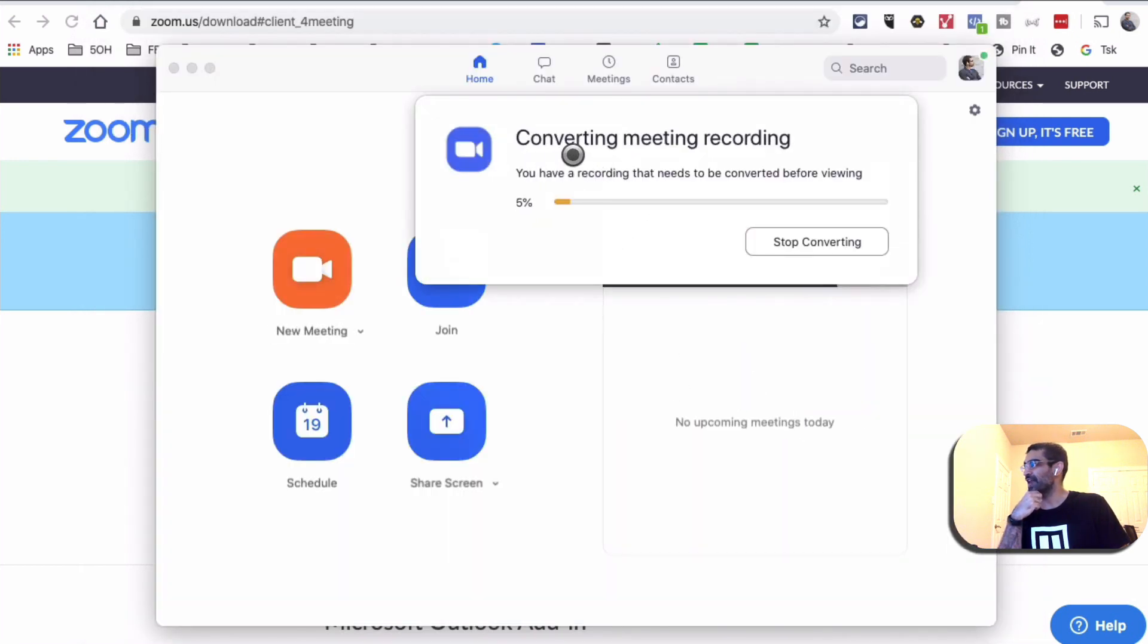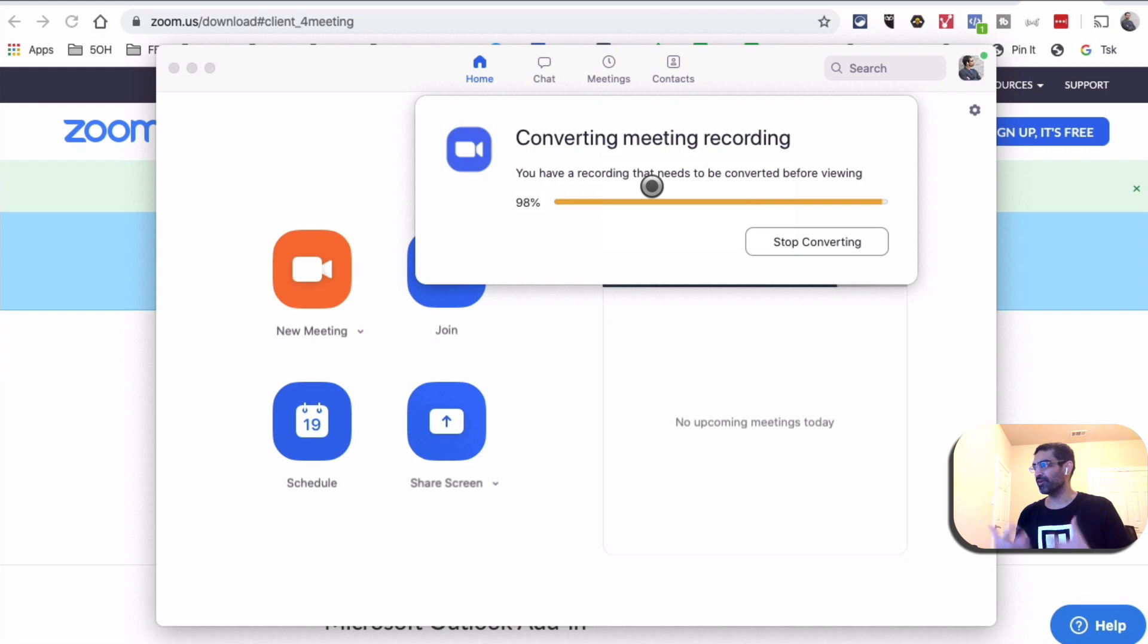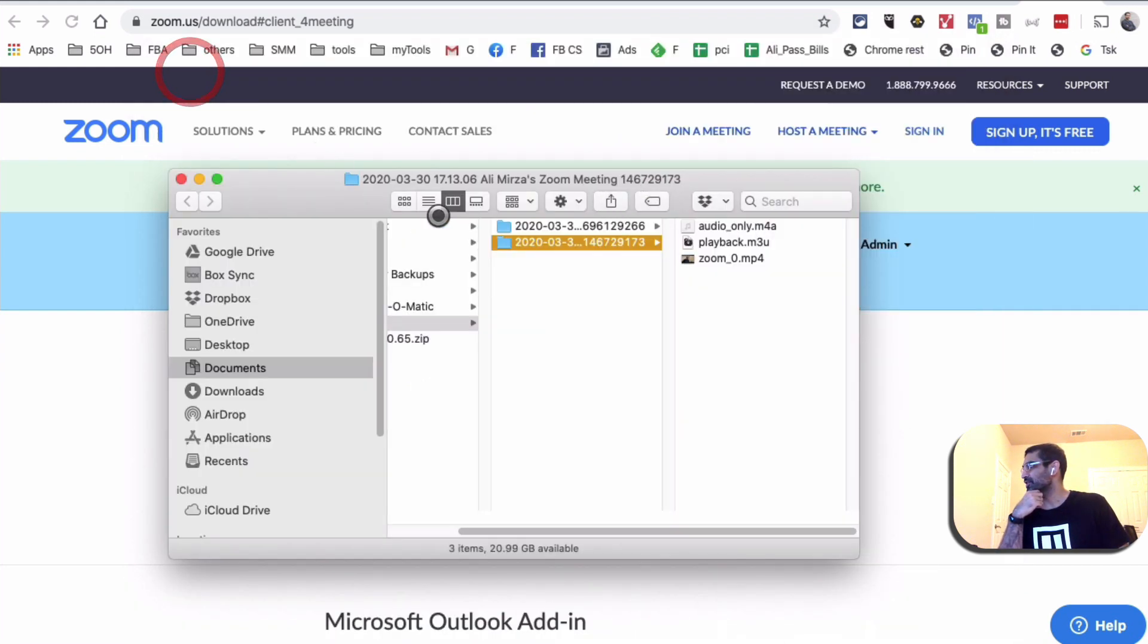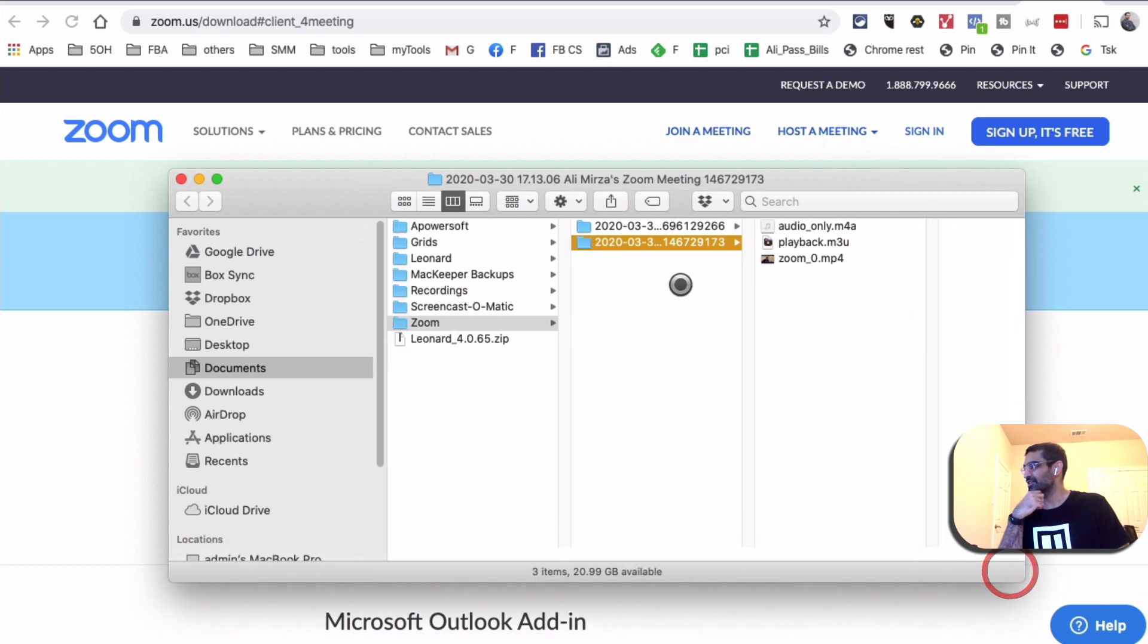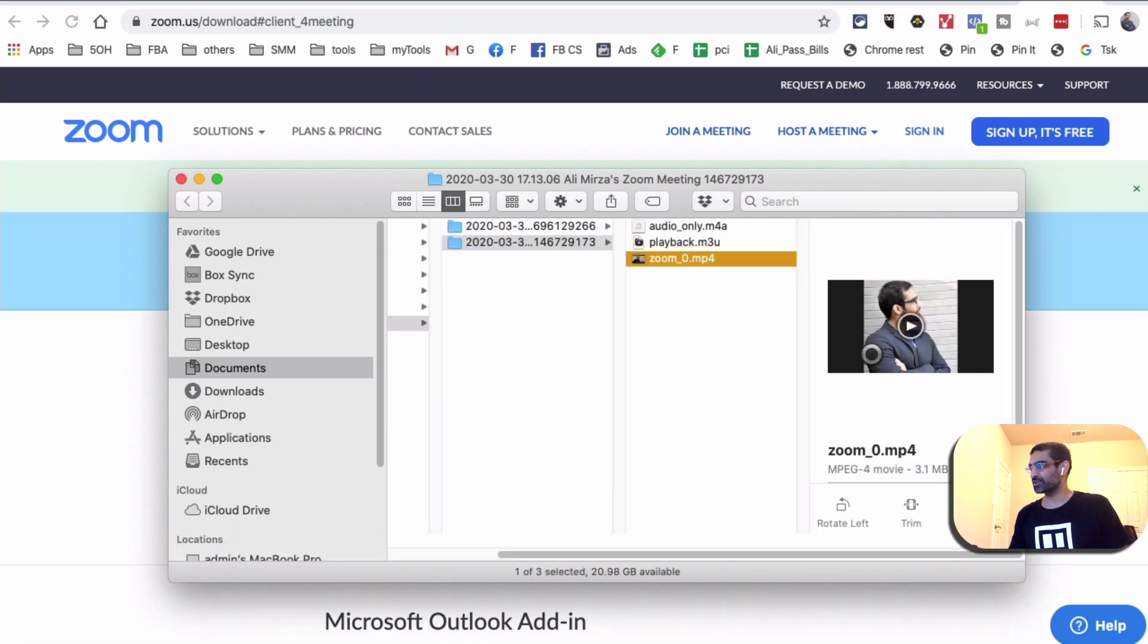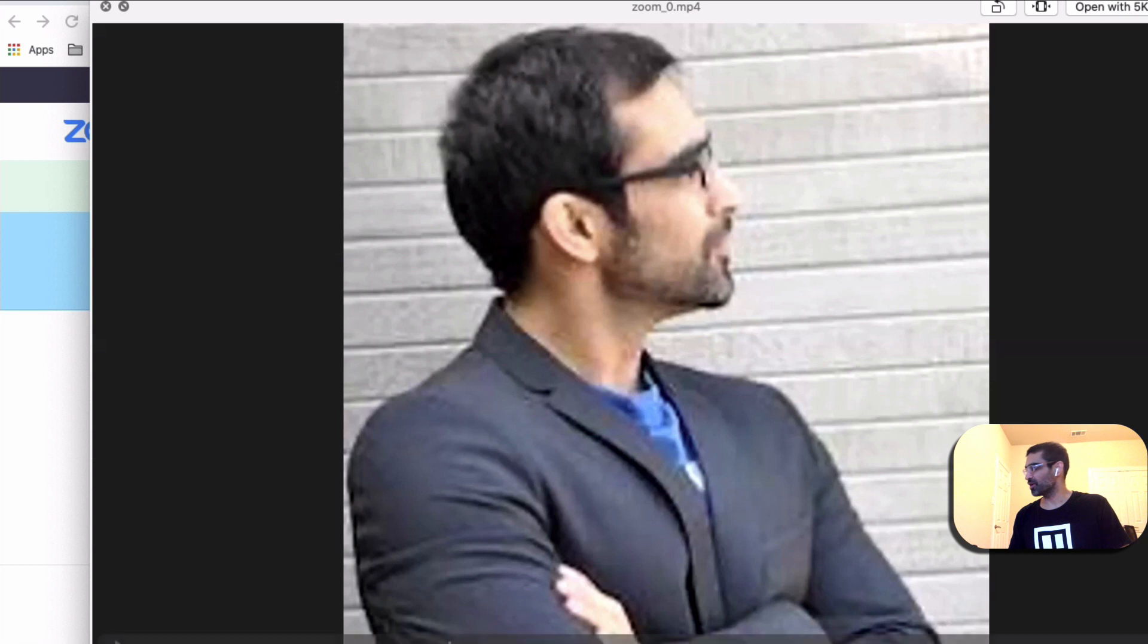And look at this. So now it's converting my meeting recording - it's basically converting that into an MP4 file, a video file - and it's gonna save it on my computer. So let me close this. There you go. So this is the file that it just created. So I'm gonna just play it for you. Let's mute the audio.